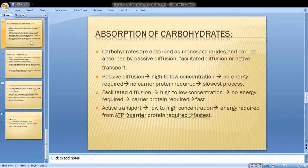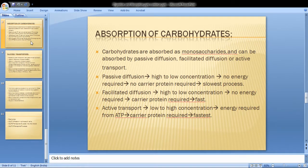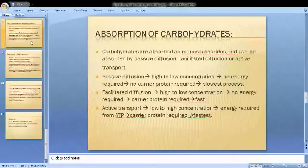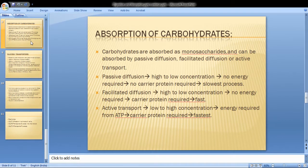Diffusion is the passive movement of particles or molecules from an area of higher concentration to lower concentration. Passive diffusion occurs when substances move across the cell membrane from high to low concentration — it doesn't require any energy and doesn't require any carrier protein. It is a slow process.